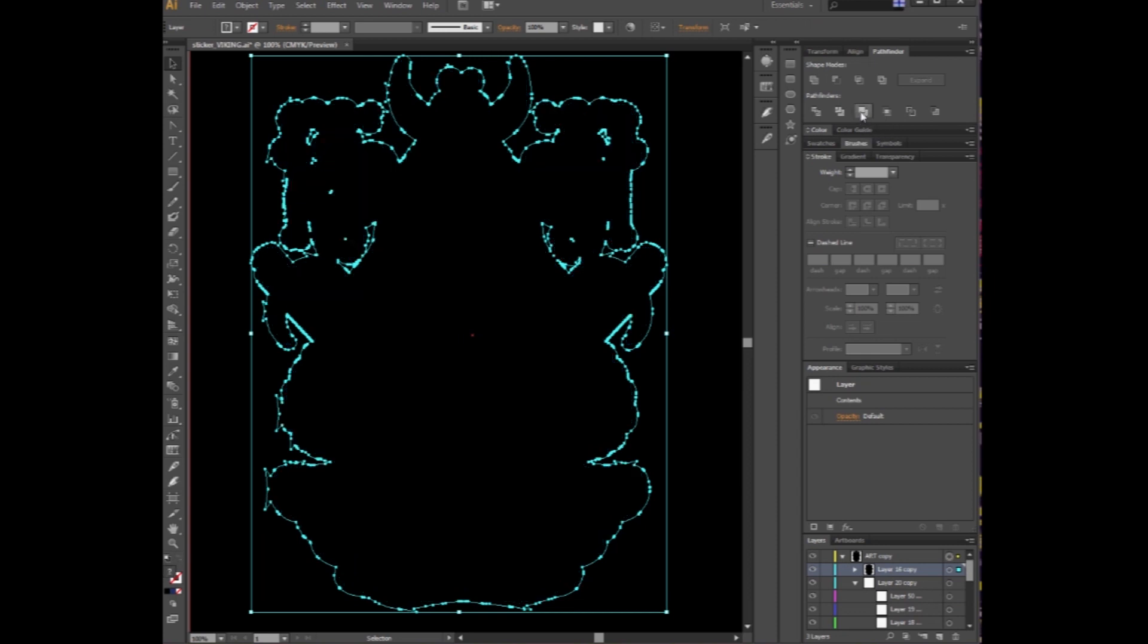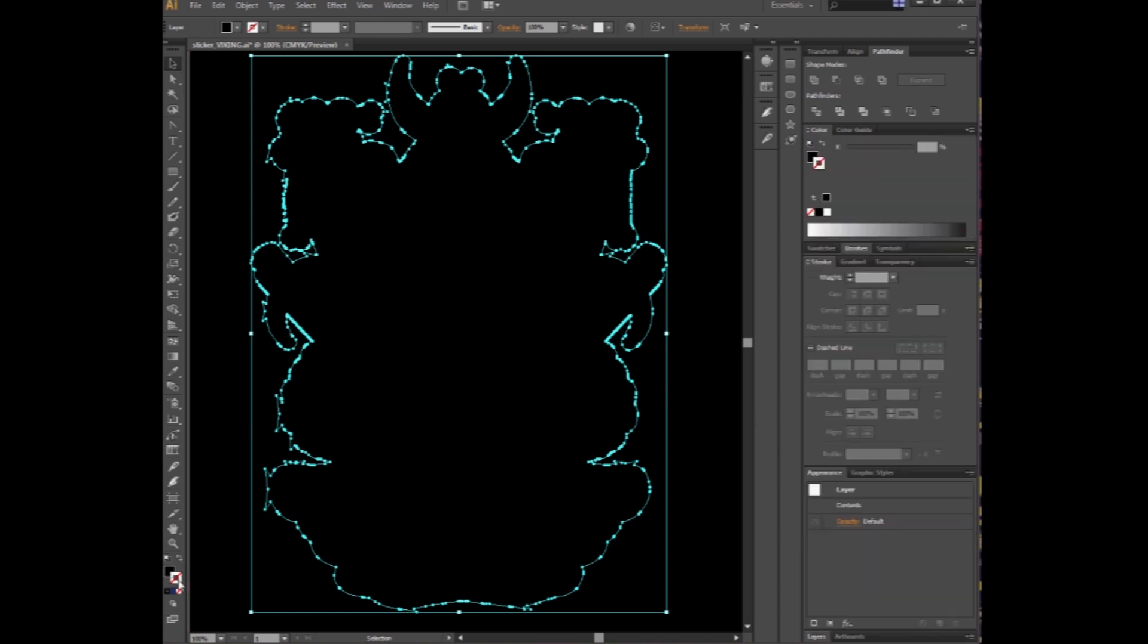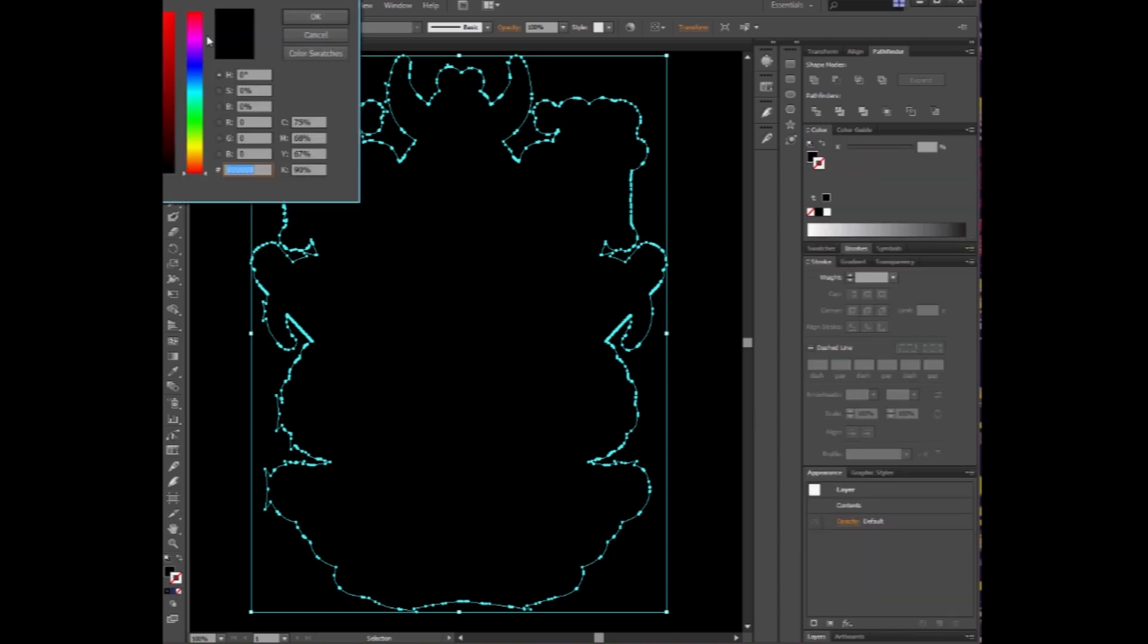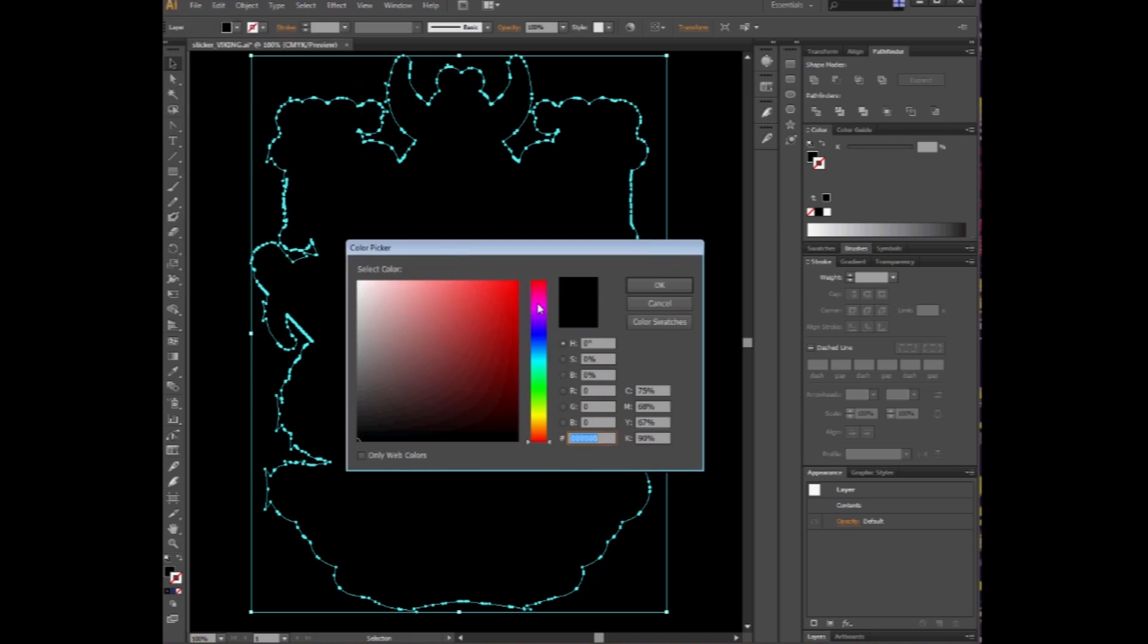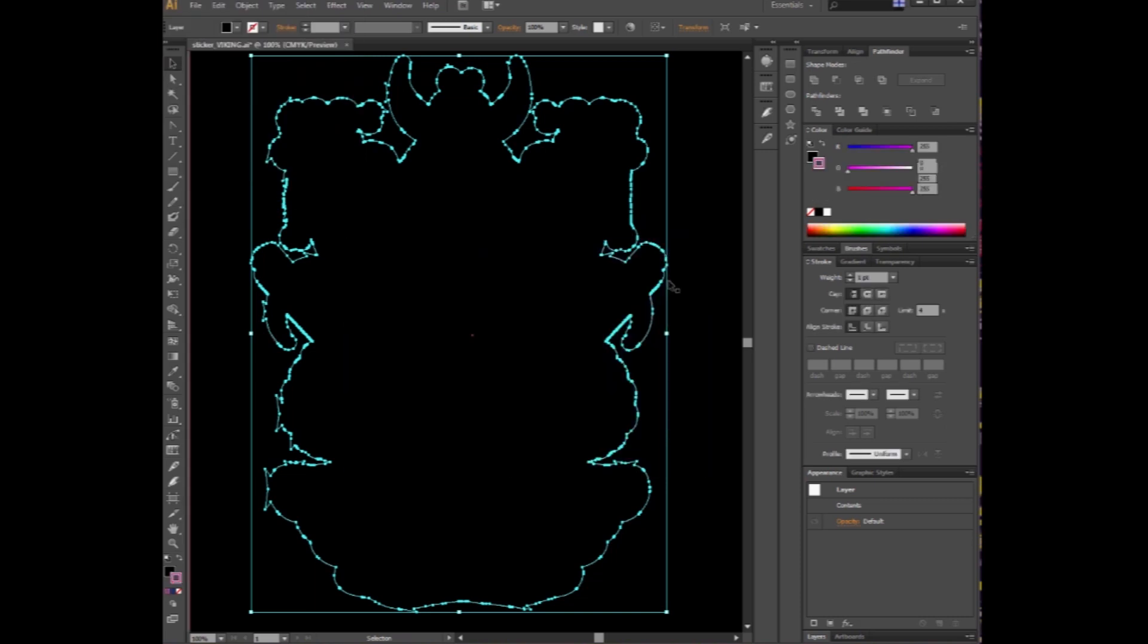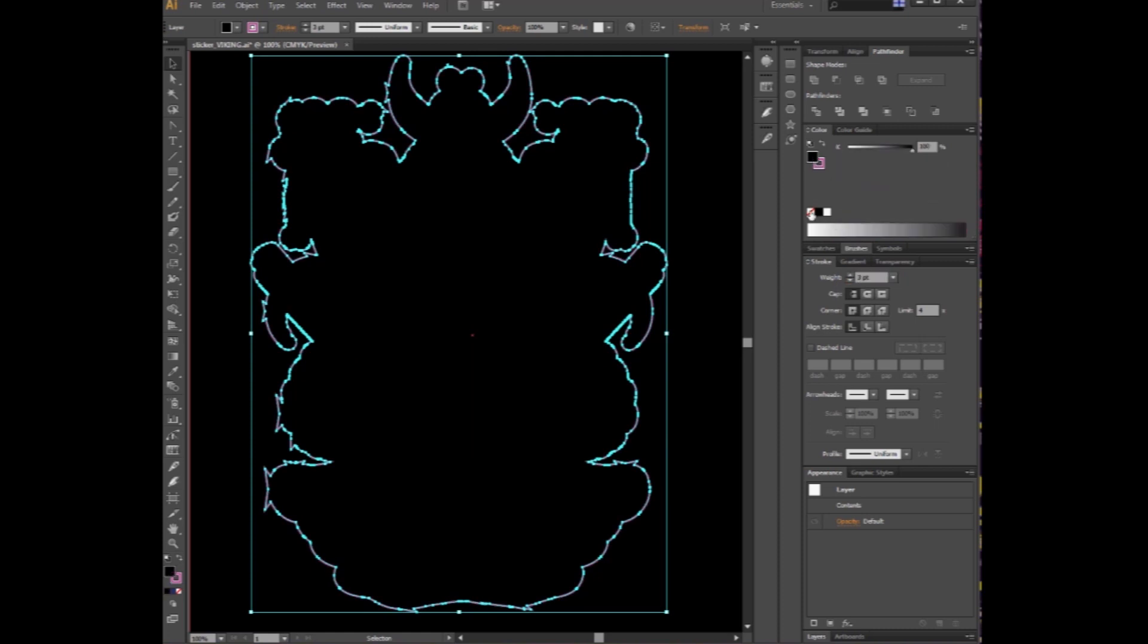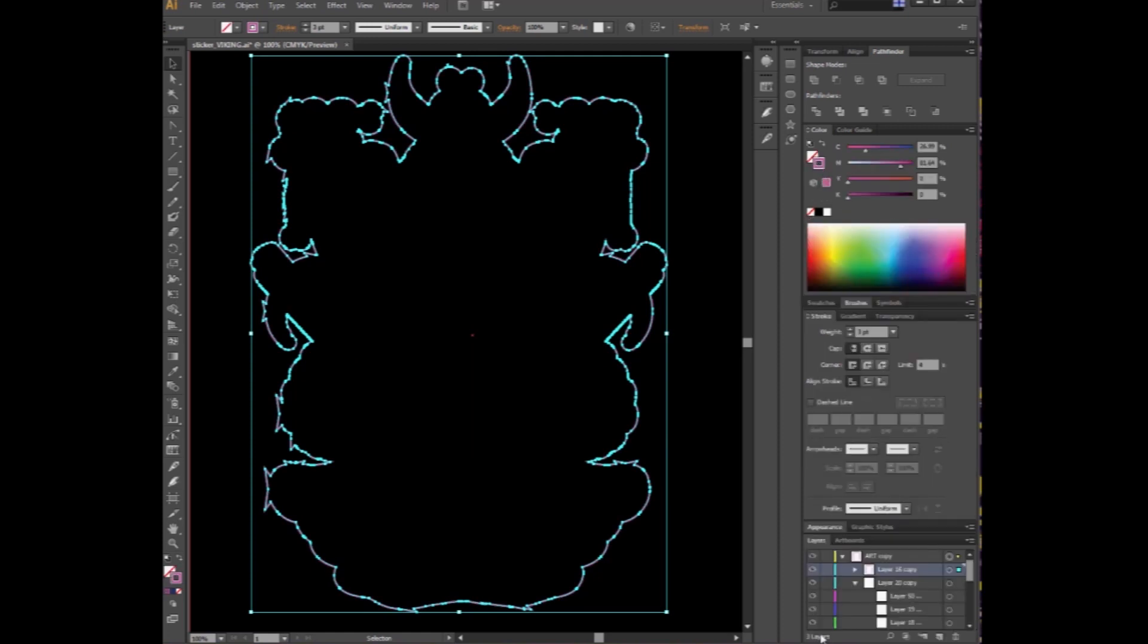Once again, use the Pathfinder to merge and then unite. Now, we've got a nice clean base shape to work with. From here, we want to go ahead and give it a stroke so we can see what our outline is. Magenta is the color of choice for die cuts this year. You want to try that.